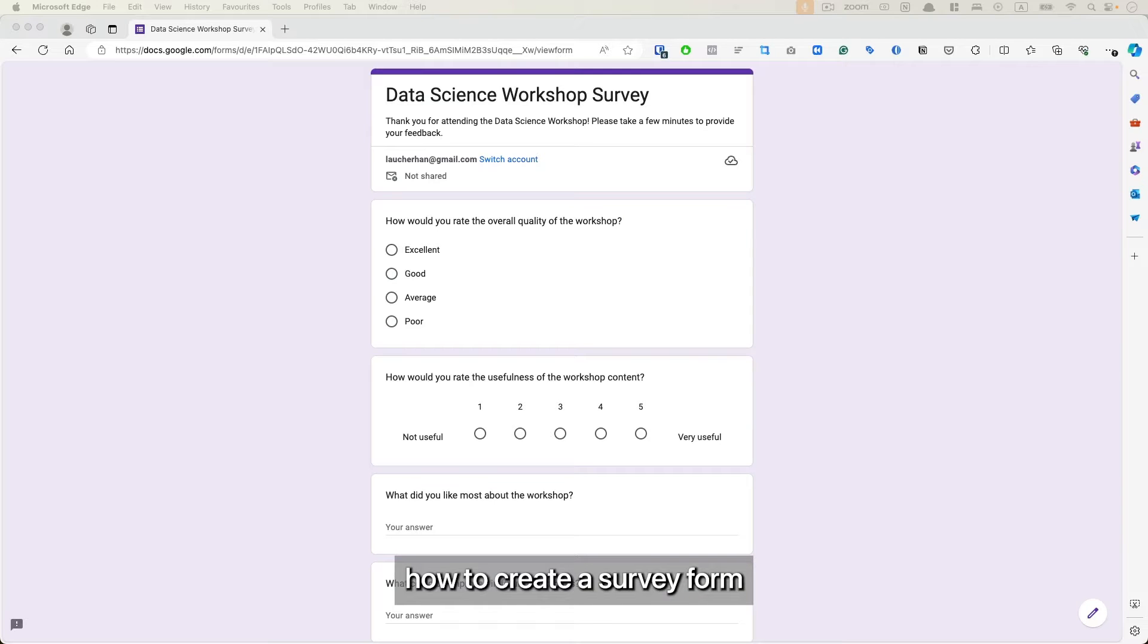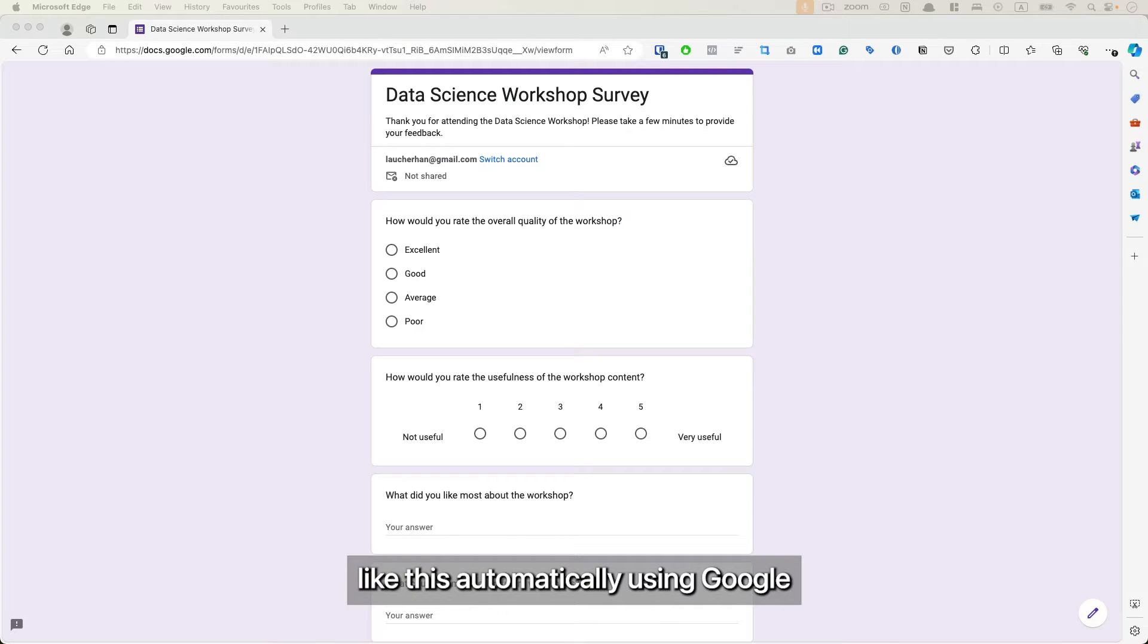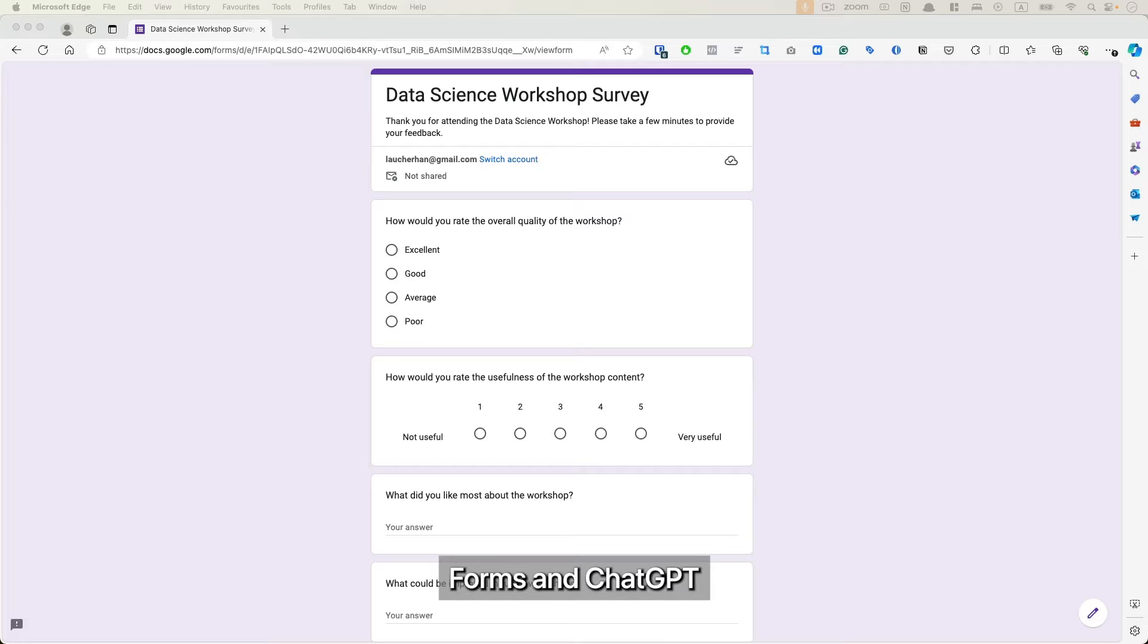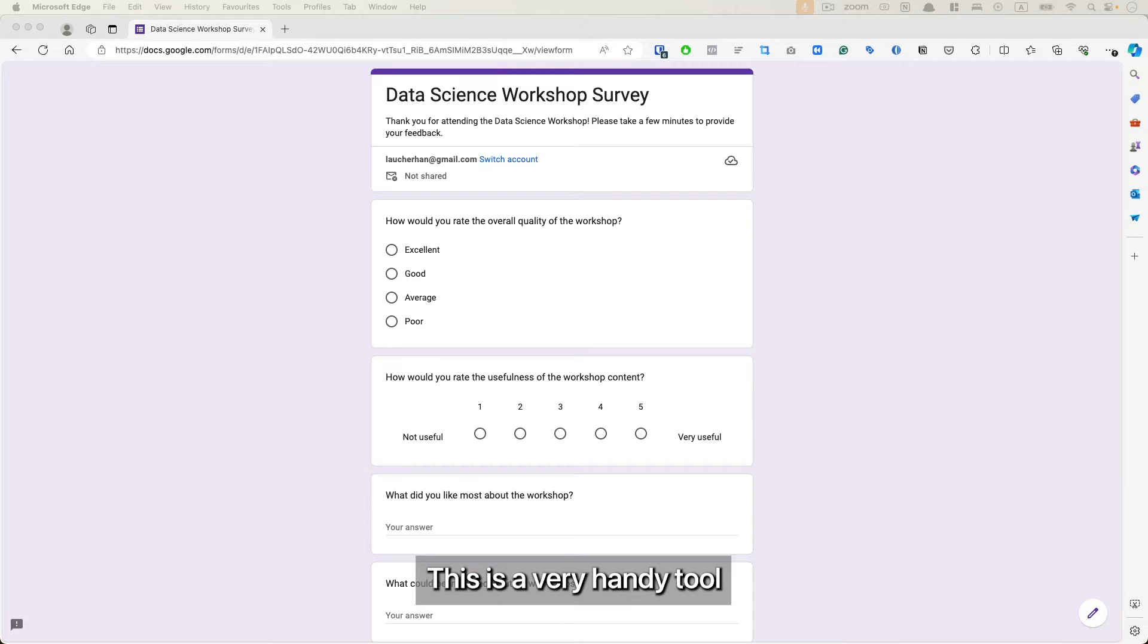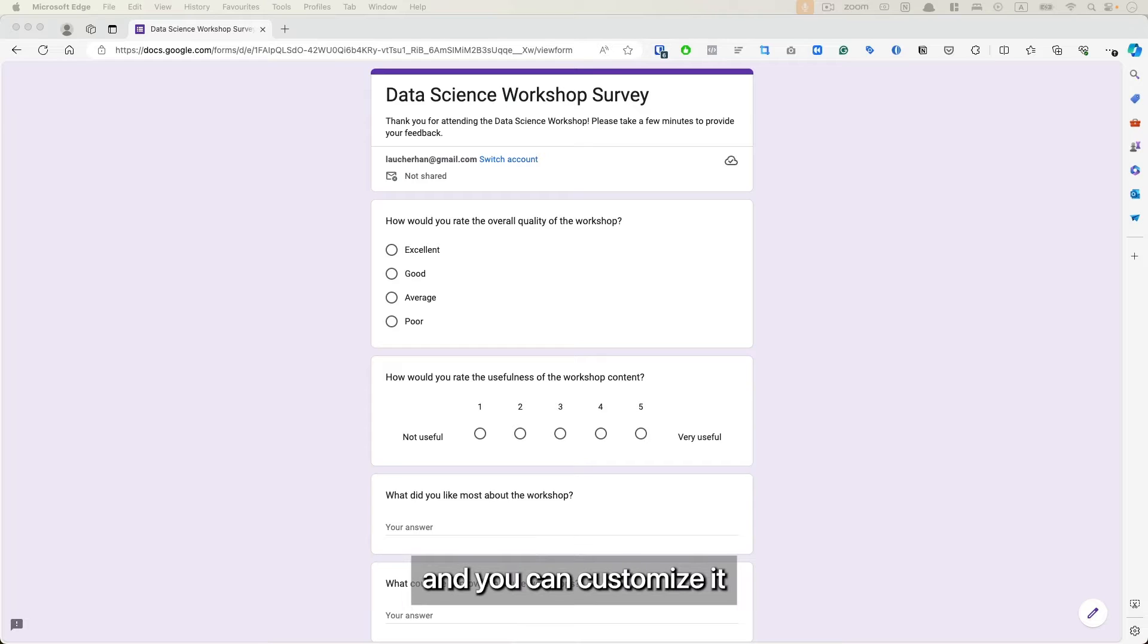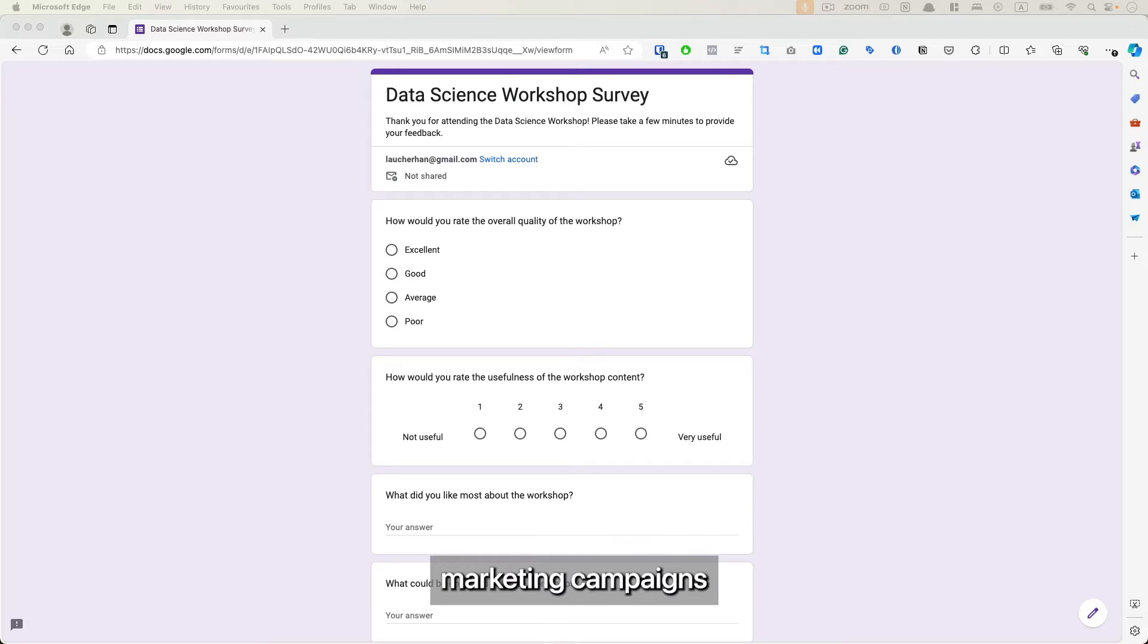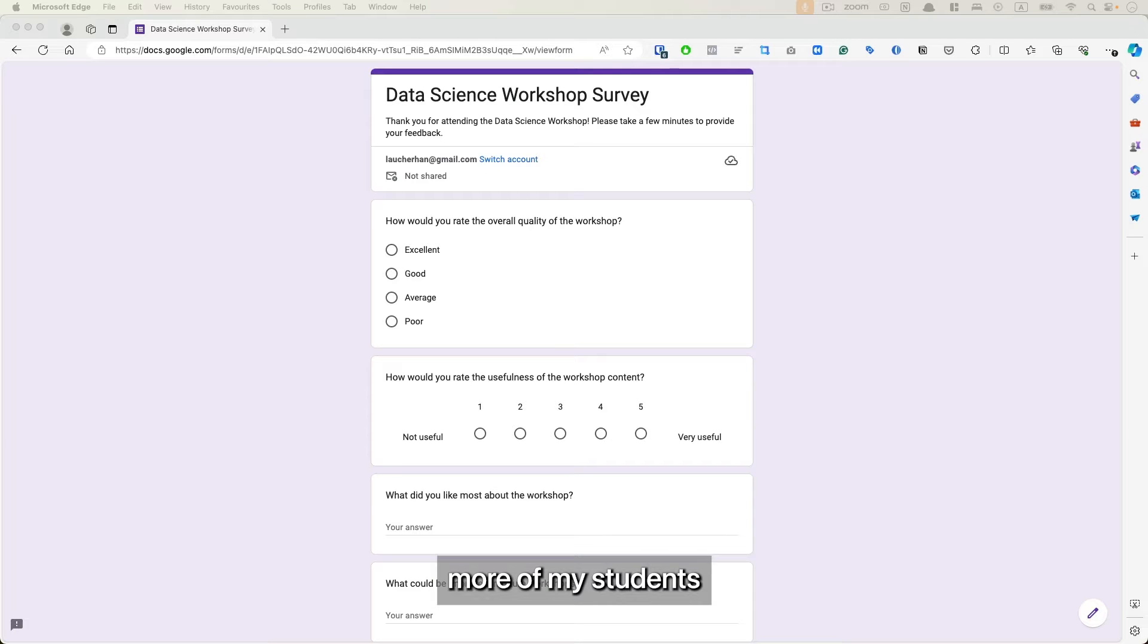Today I'm going to show you how to create a survey form like this automatically using Google Forms and ChatGPT in less than 60 seconds. This is a very handy tool to collect leads and feedback, and you can customize it for different events, marketing campaigns, or in my case to understand more of my students in a training program.